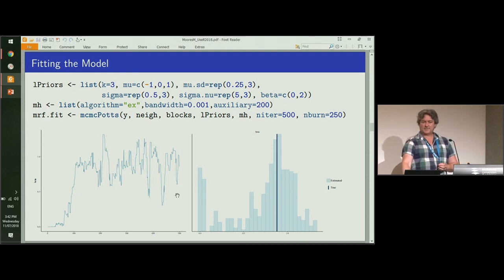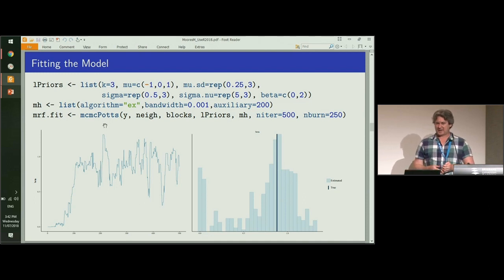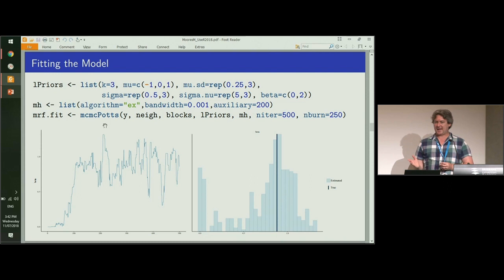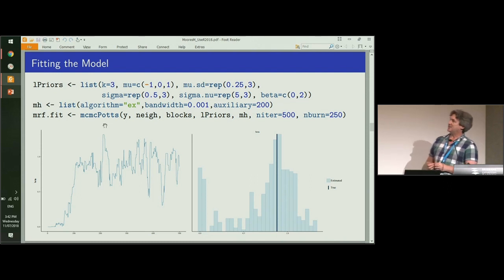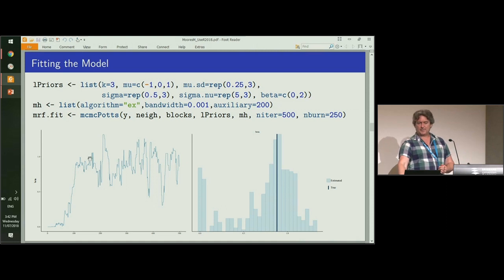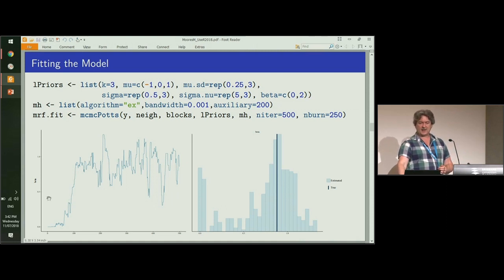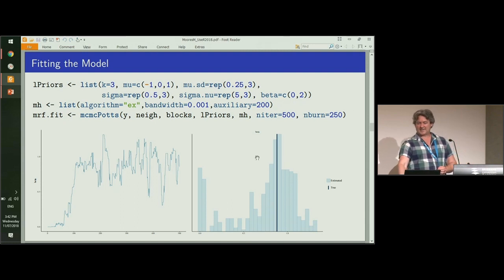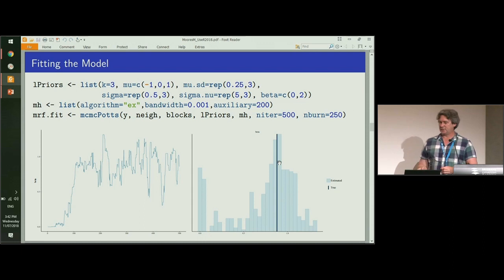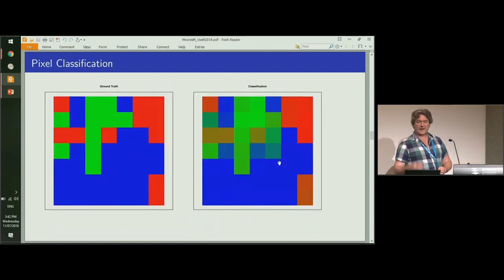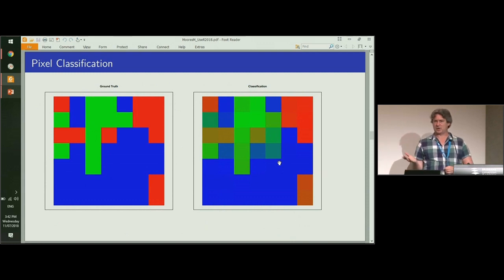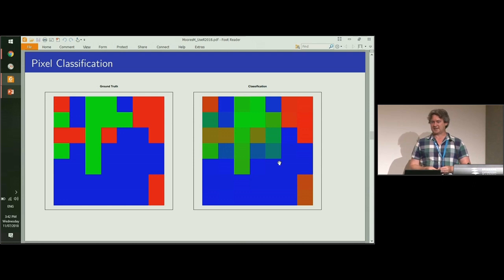Now we use the function MCMC pots to fit the model—that stands for Markov chain Monte Carlo. Here I'm showing the trace plot of this beta parameter over the iterations. You can see quite quickly it finds roughly what the value that beta should be. On the right we can see that the mode of that distribution is in fact the true value of beta. We can show similarly for the other parameters—the means and the variances are all treated as free parameters in this model.